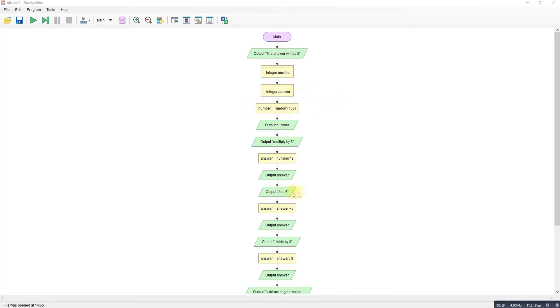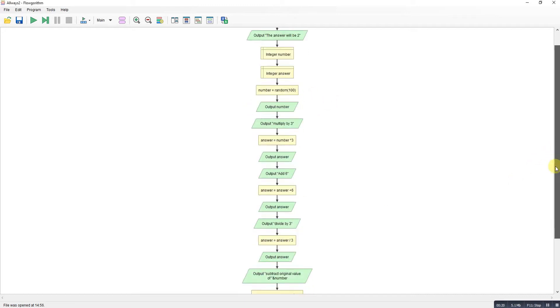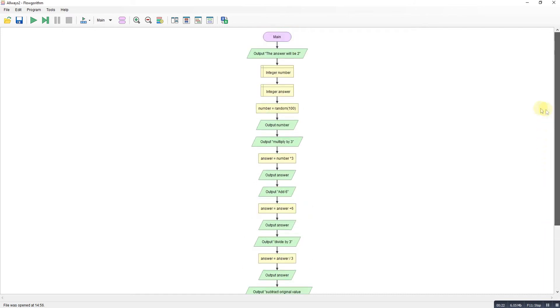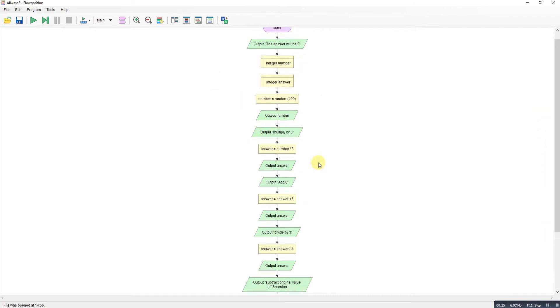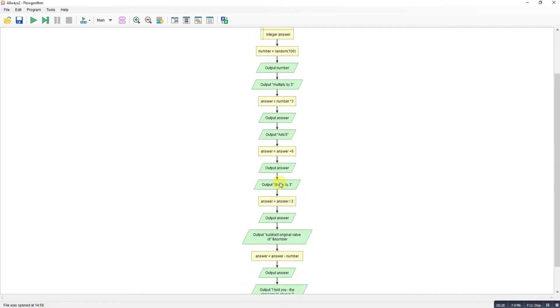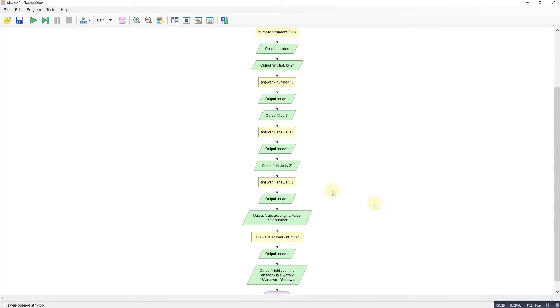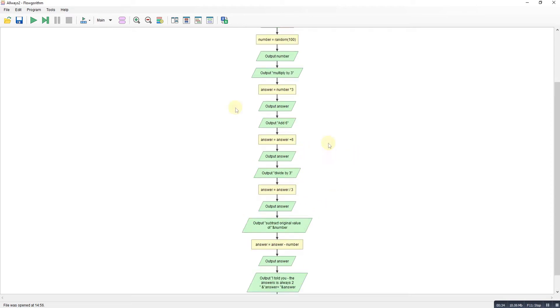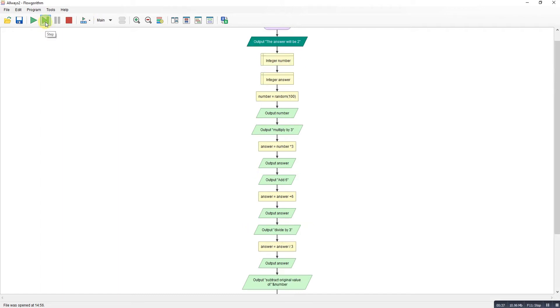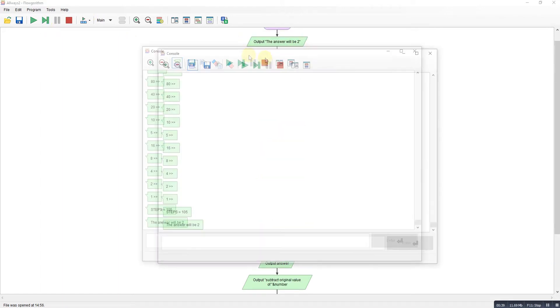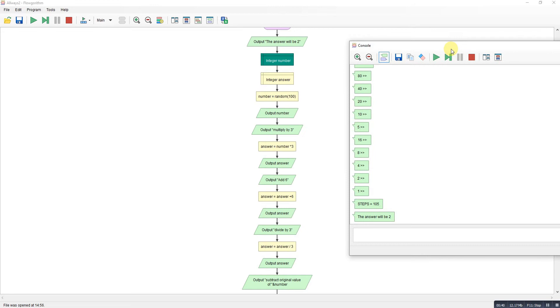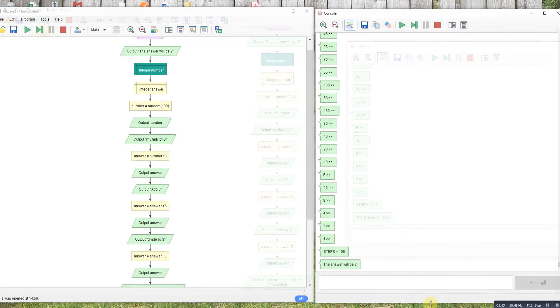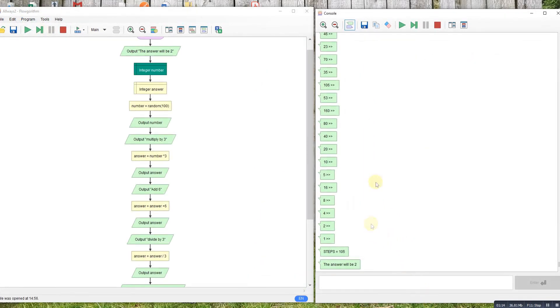Whatever number you pick, the answer will always be two. So you multiply by three, add six, divide by three, take away the original number, and whatever you started off with you'll always end up with two. So let's step through this one.